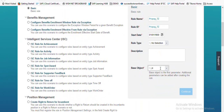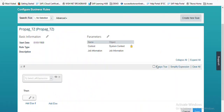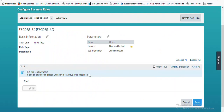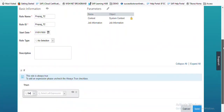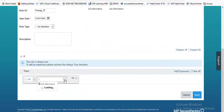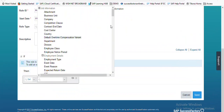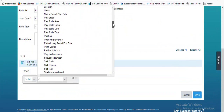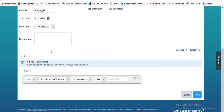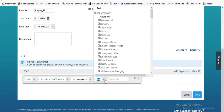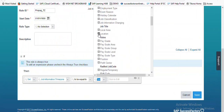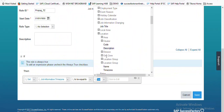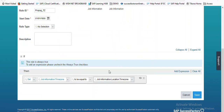We're creating a rule called 'Propagate Time Zone', choosing the base object as job information. The condition should always be true. Then in the action part, we are going to set job information's time zone field equal to job information's location's time zone field. This is the propagation rule we have set up. Let's save it.